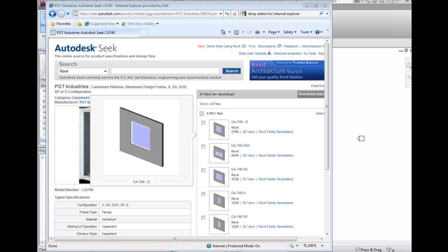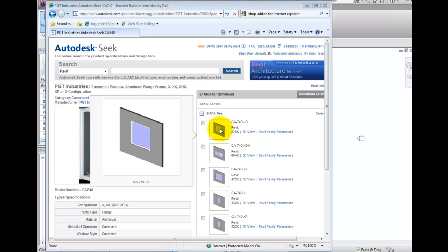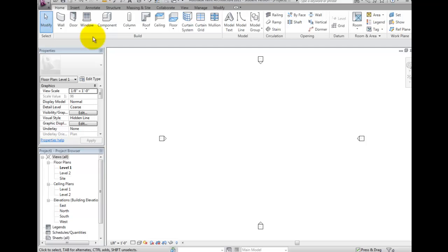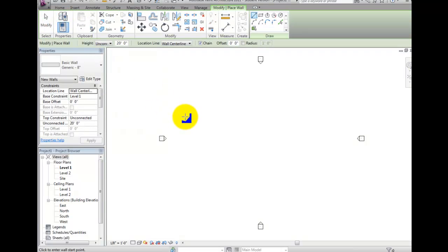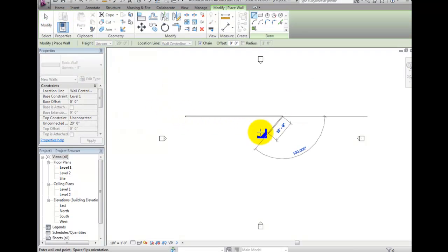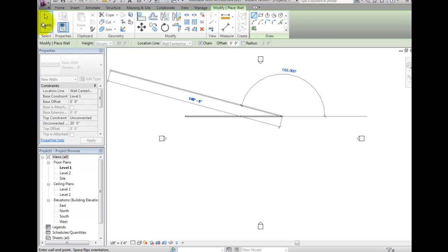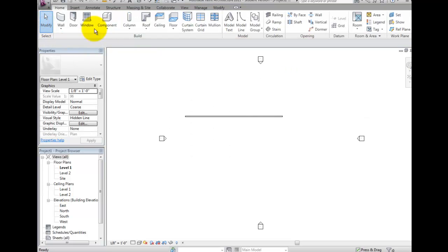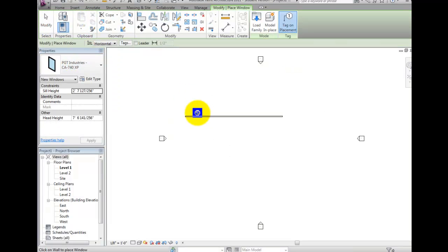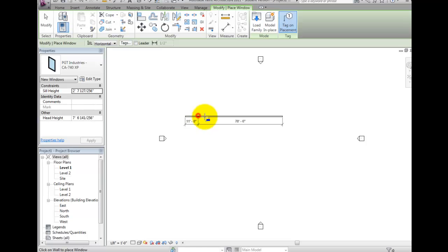If you click and drag to the Revit Drawing window, the file will download and be ready for placement. Since I do not have a wall just yet, I will press Esc, and switch to the Home ribbon, and create a wall to place that window we just downloaded. I may click on the Window tool and hover over my wall and pick.